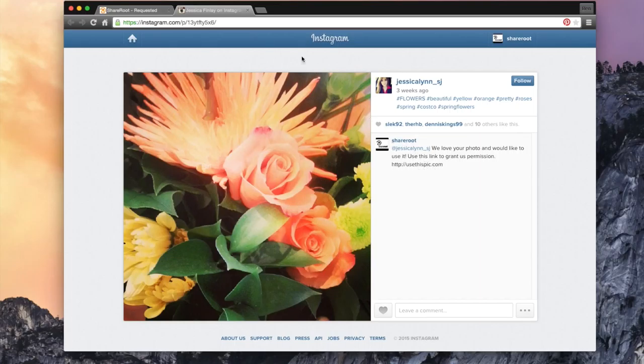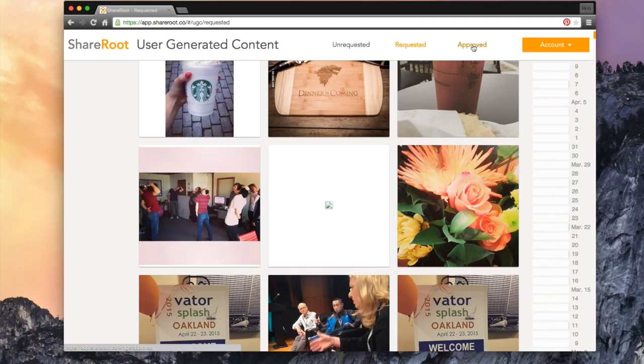We know that the best content is approved content, and to view yours, click on the approved tab at the top of the page.